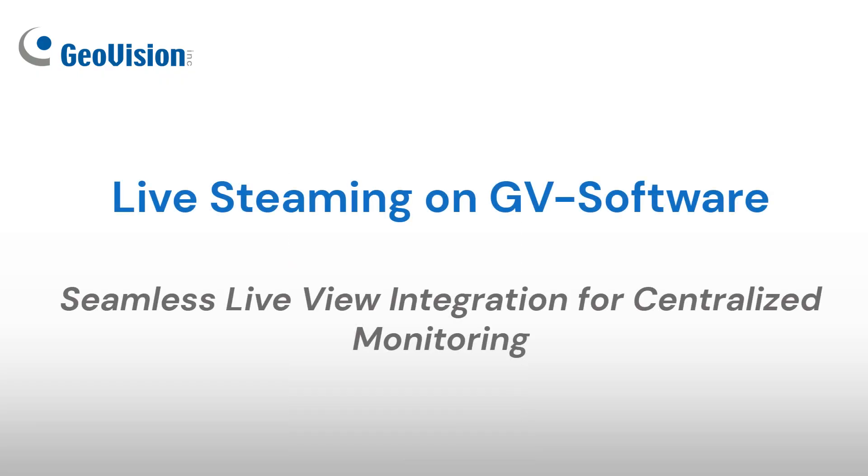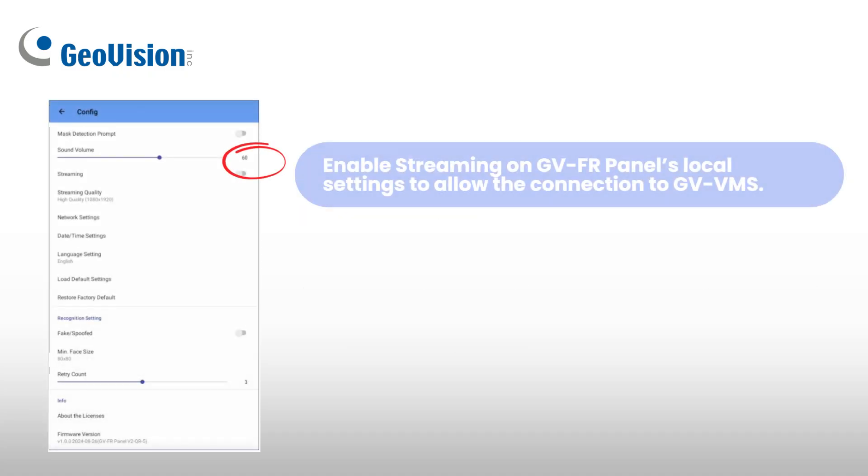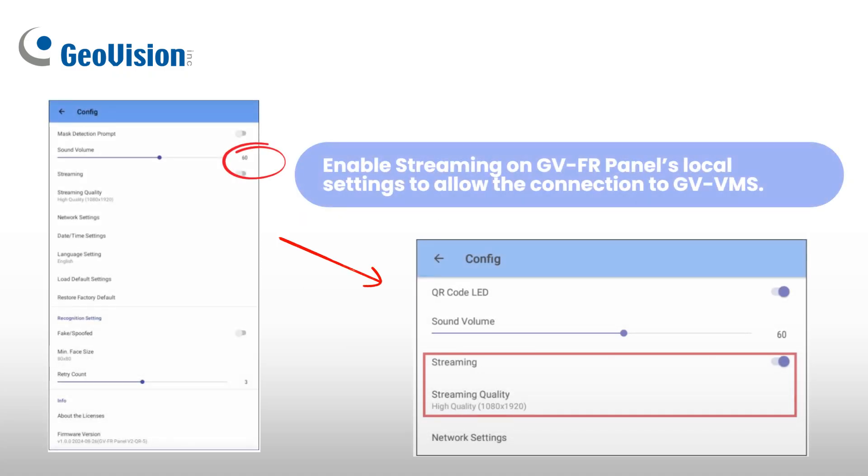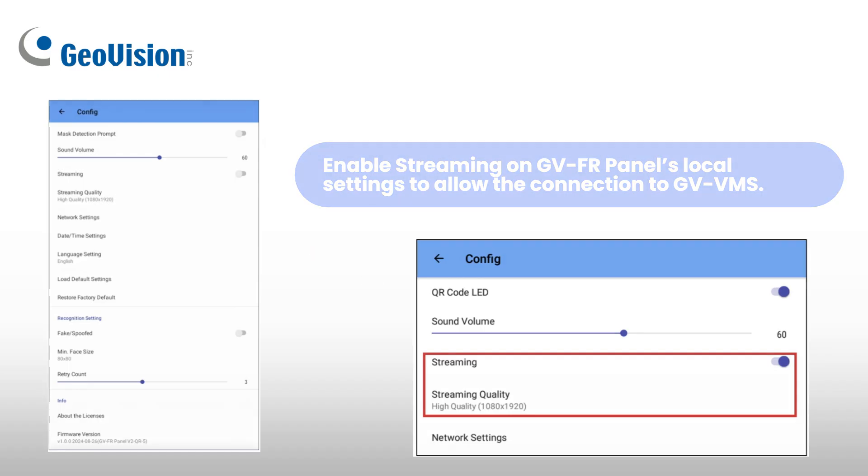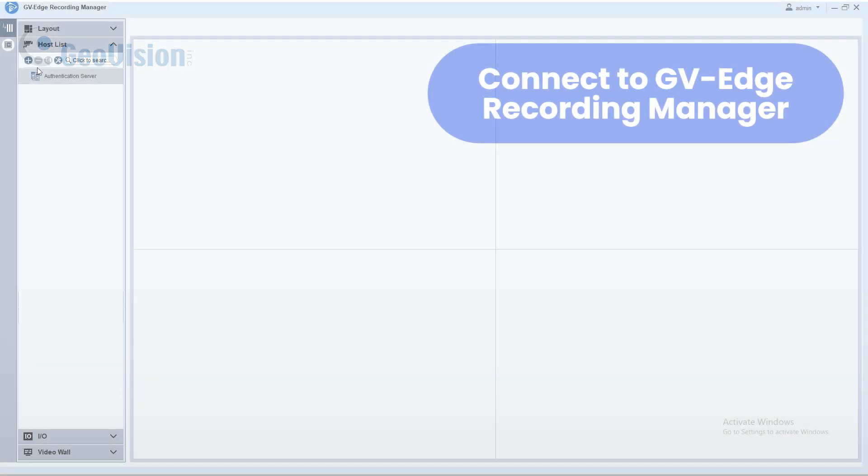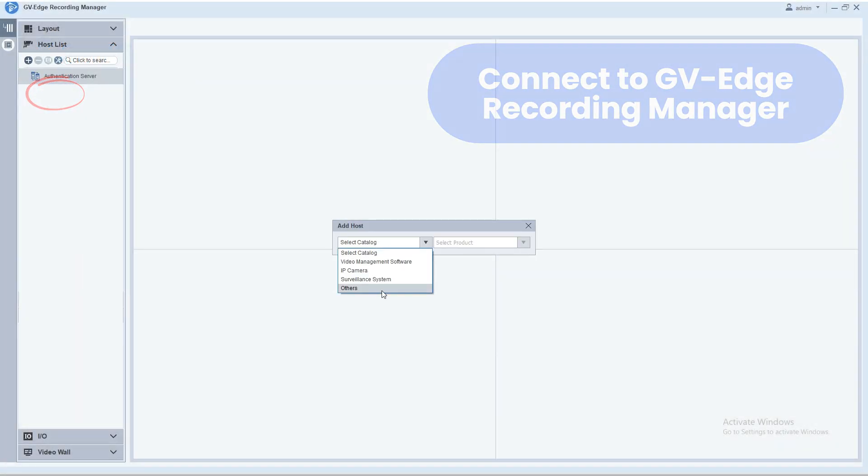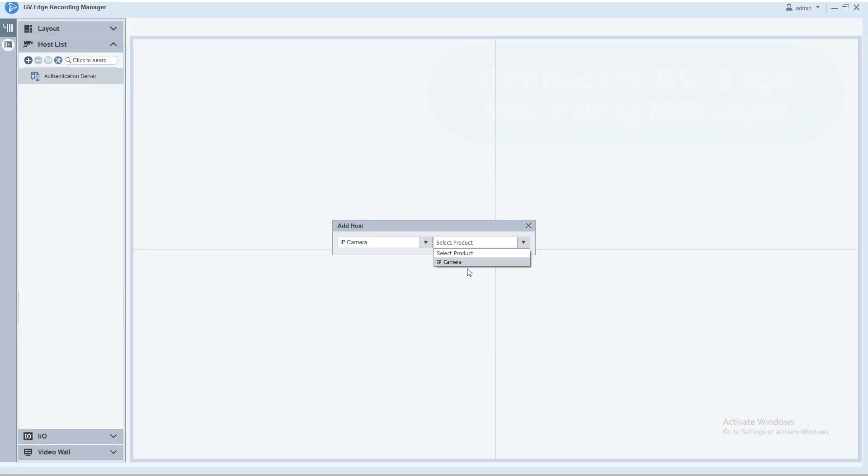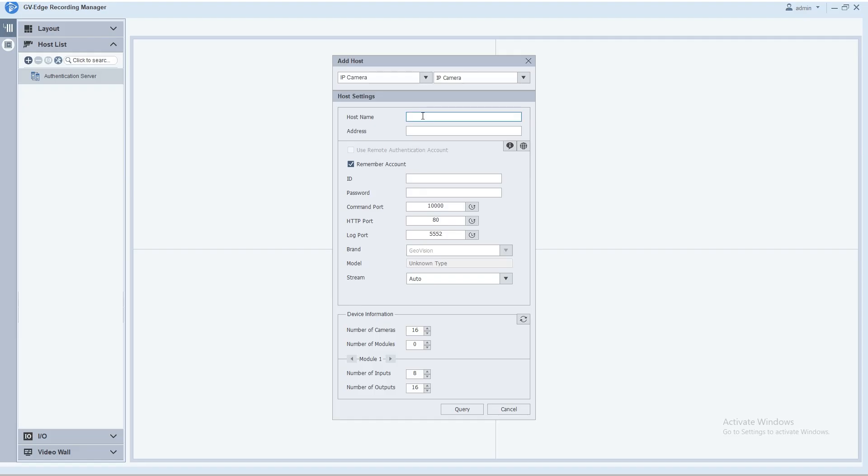After connecting GVFR Panel to GVVMS or GVEdge Recording Manager, enable streaming in the local settings to display its live view. You can also adjust the streaming quality if needed. To add a host, open the host list and click Add Host, then select the device type.